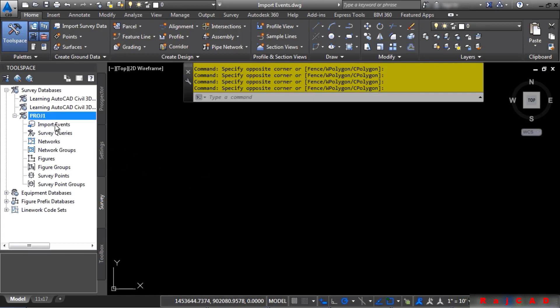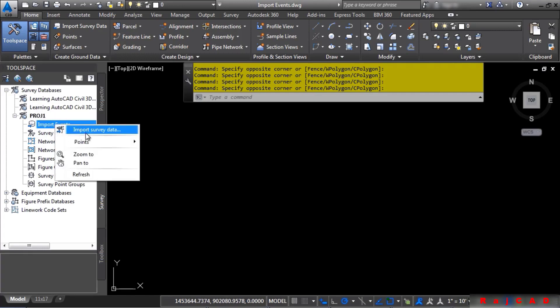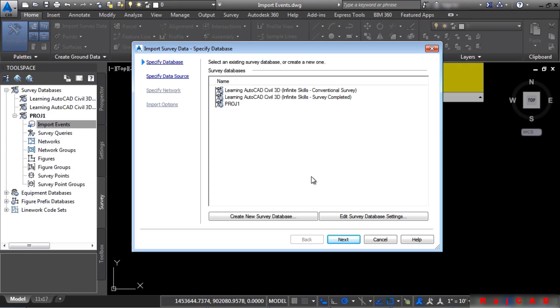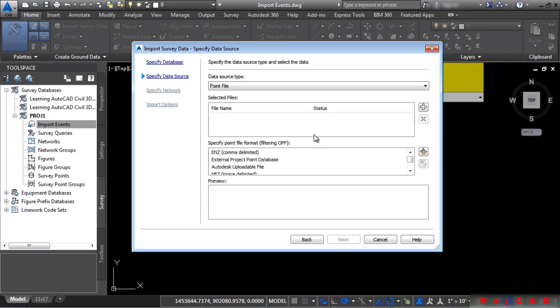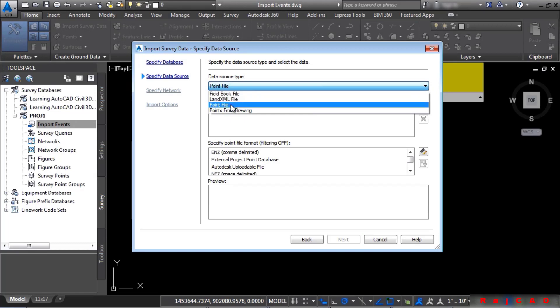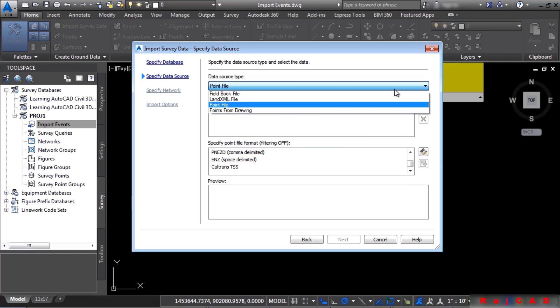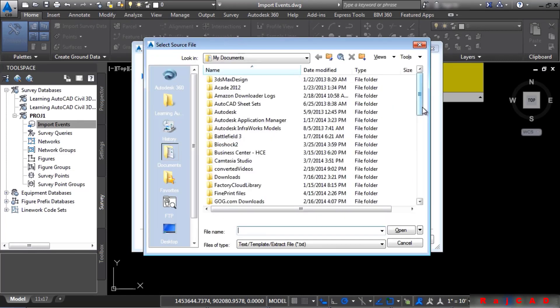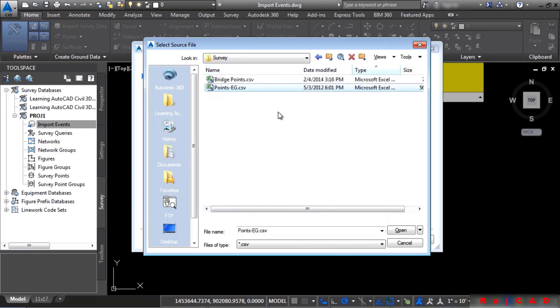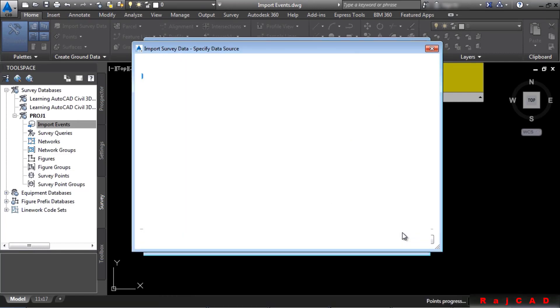Right-click on Import Events and choose Import Survey Data. You can create a new survey database, but of course, we've already done this. Click Next. Navigate to the Point File format. We'll look at PNEZD. And the data source type that we have is a Point File. But notice the other options available. Click on the plus sign to navigate to this file. The first one I want to bring in is points-eg.csv. Go ahead and click Open.